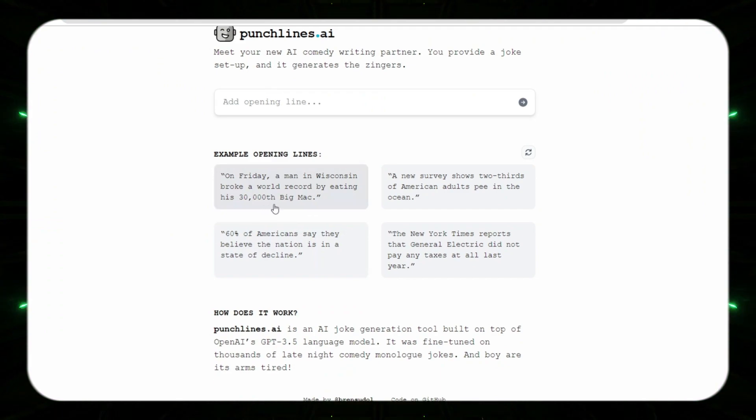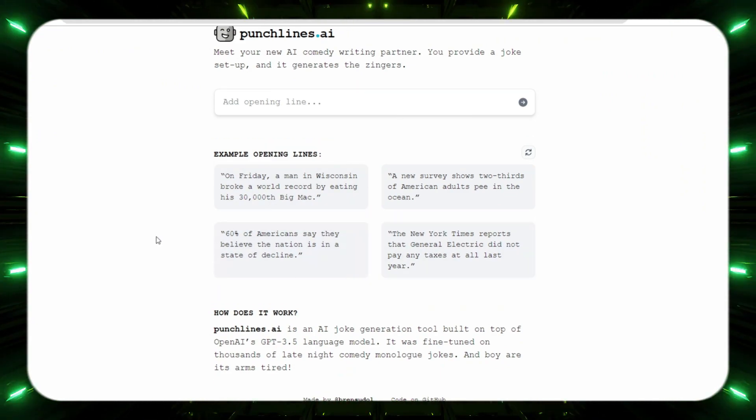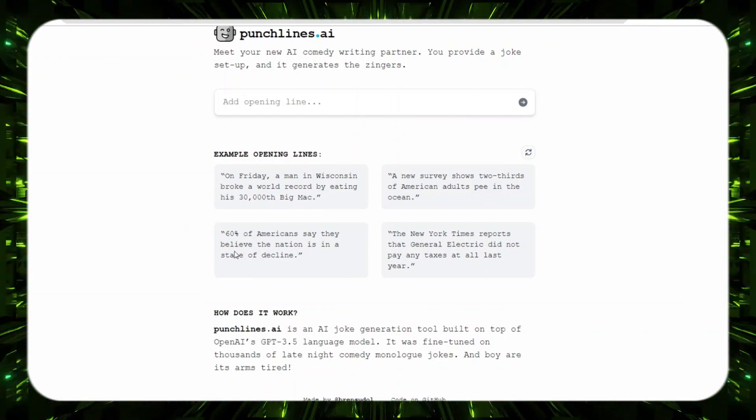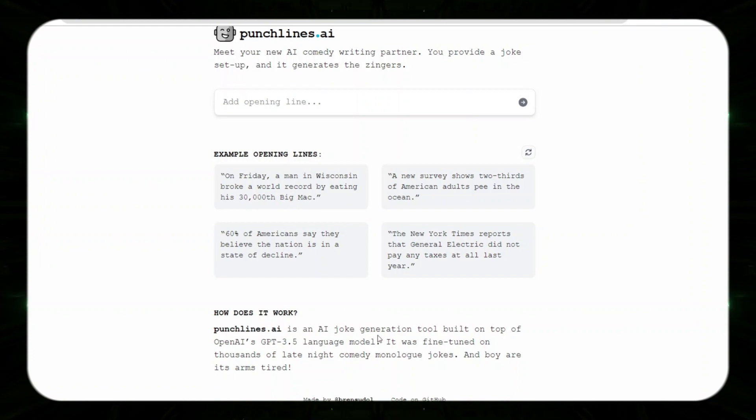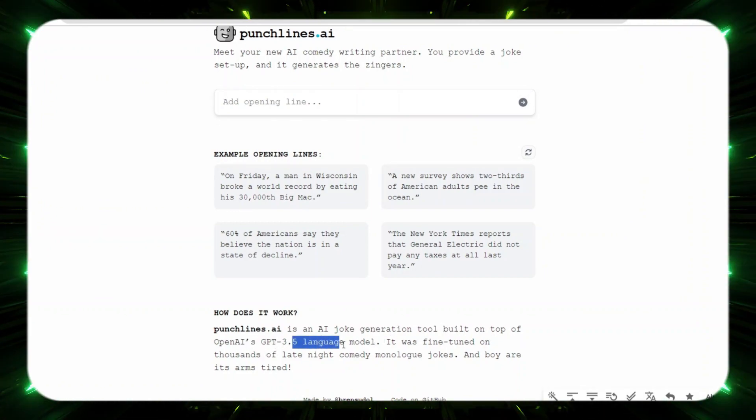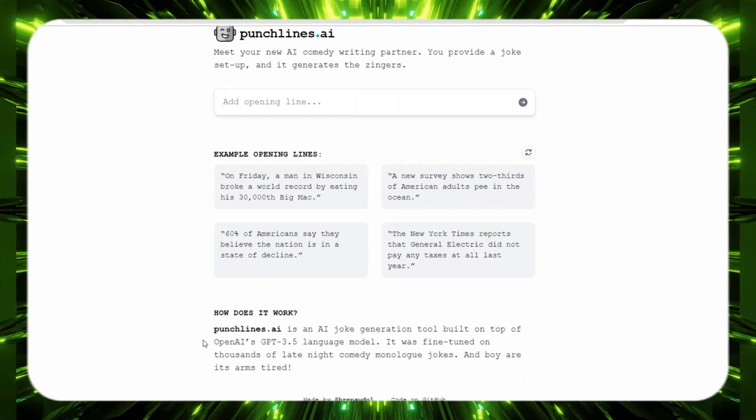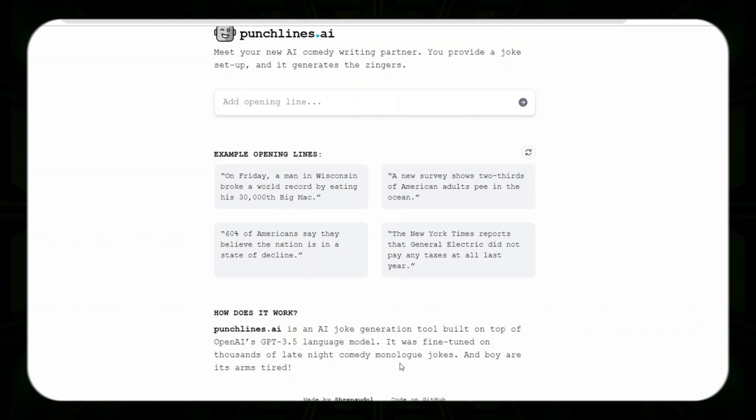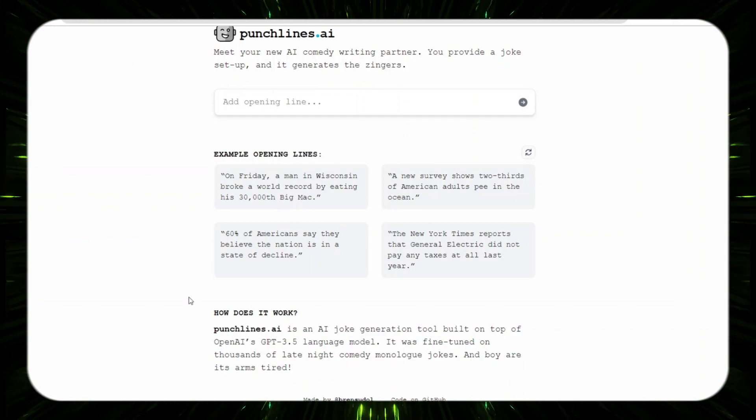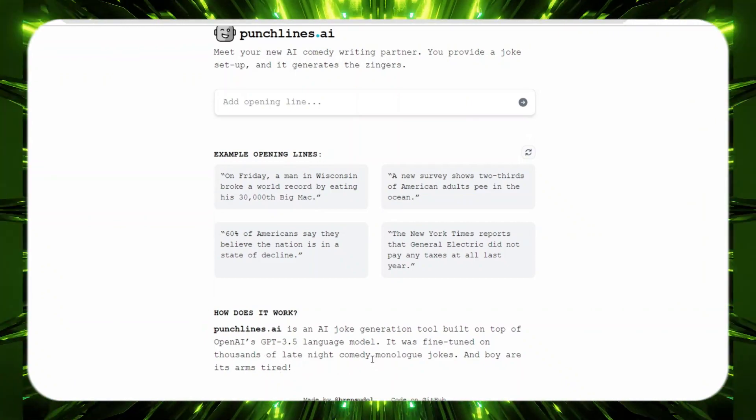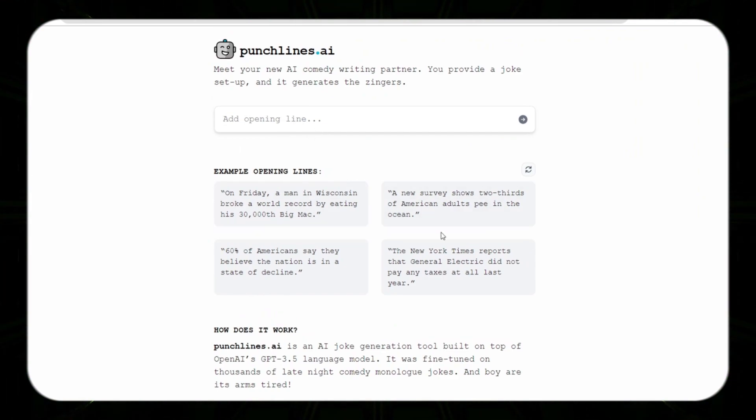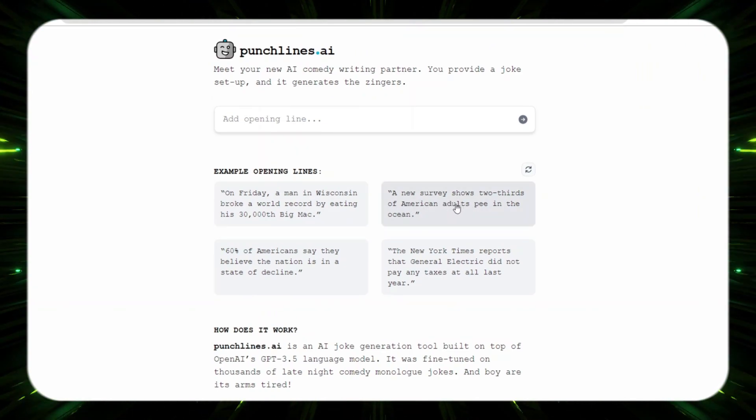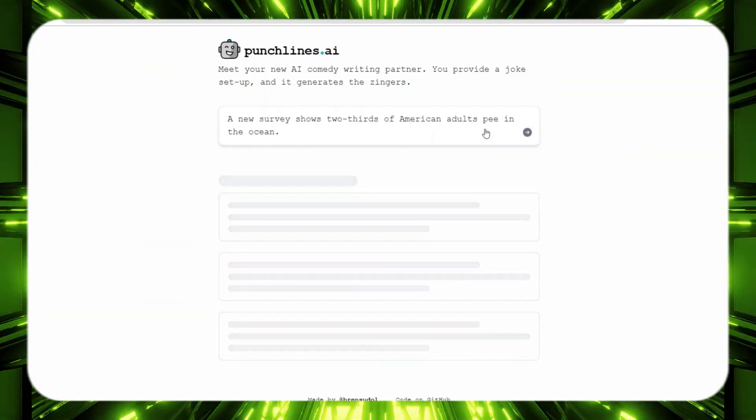As you can see guys, I think AI is still having a little trouble being funny. I don't think AI truly knows what it means to be funny. See right here it says how does it work: Punchlines AI is an AI joke generation tool built on top of OpenAI's GPT-3.5 language model. It was fine-tuned on thousands of late night comedy monologue jokes, and boy are its arms tired. So they basically trained it on late night comedy monologue jokes, but it doesn't seem to be that funny.